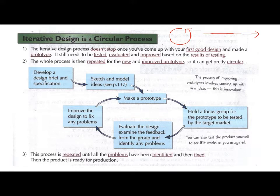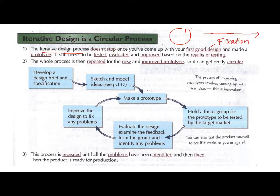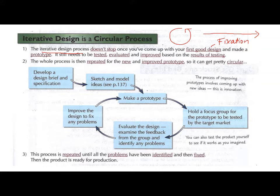The iterative design process doesn't stop once you've come up with your first good design. In the NEA, I talk a lot about fixation — becoming fixated with the first idea that you have. Lots of students do that: they come up with one idea and don't want to change it. But actually, your first design is never your best idea. It can always be refined, improved. It's important to take that first idea to your client, test it, evaluate it, and then improve it.